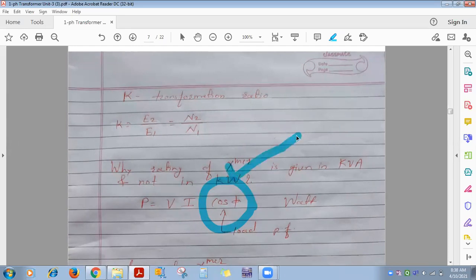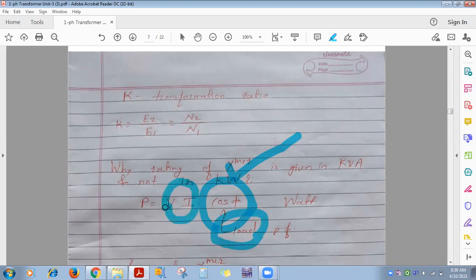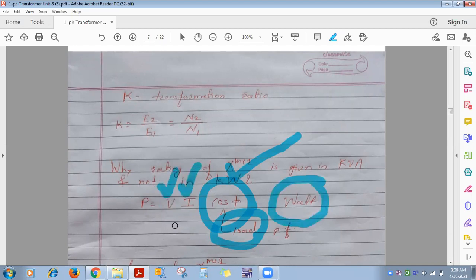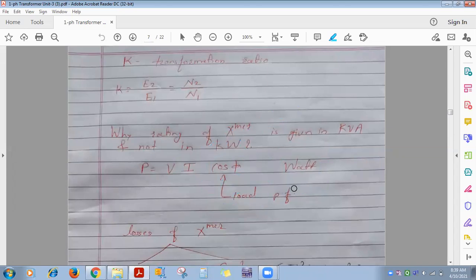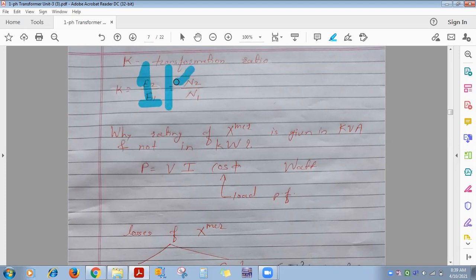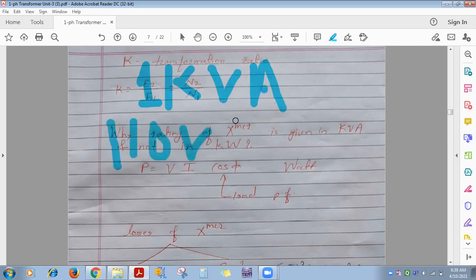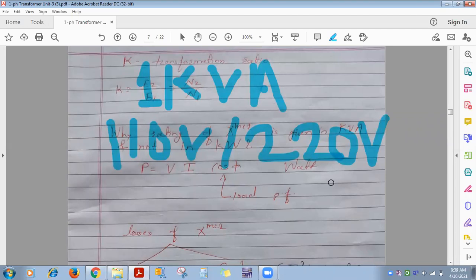MCQ: rating of transformer is given in KVA, not kilowatt. KVA means kilo-volt-amperes (×10³), MVA means mega-volt-amperes (×10⁶). From the nameplate — KVA rating, V1, V2 — you can calculate I1 and I2 full load currents. This is the numerical question type: given KVA, V1, V2, find I1 full load and I2 full load using the formula KVA × 10³ / V1 and KVA × 10³ / V2.